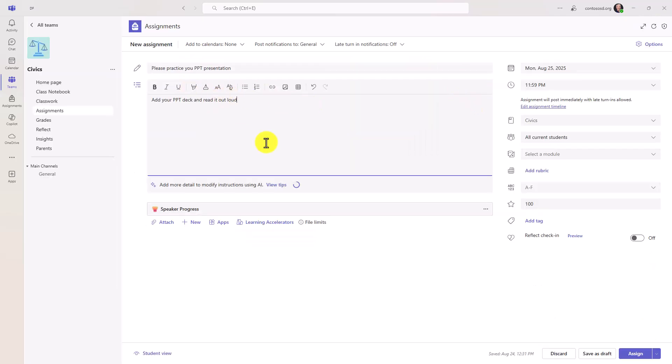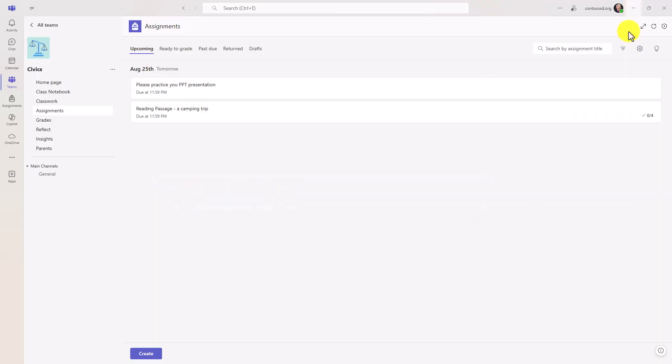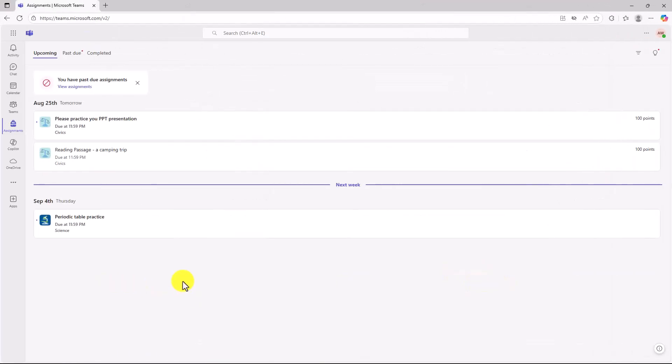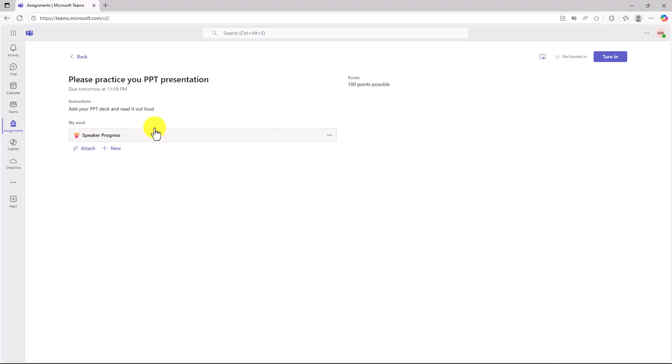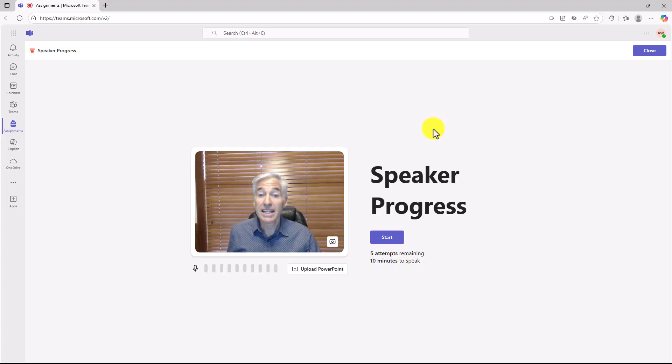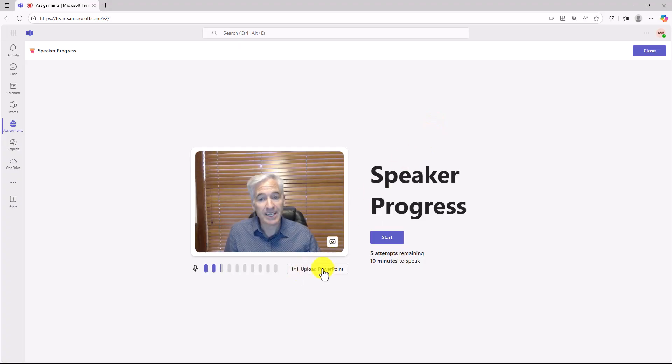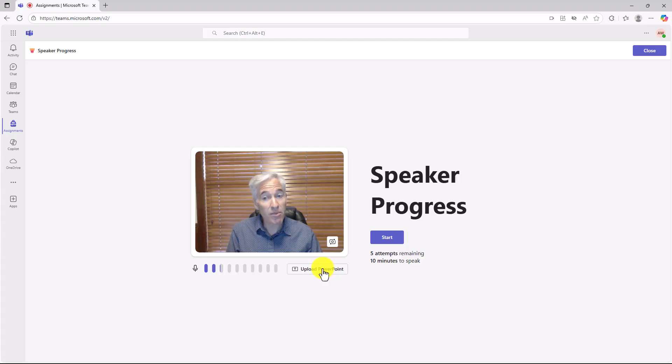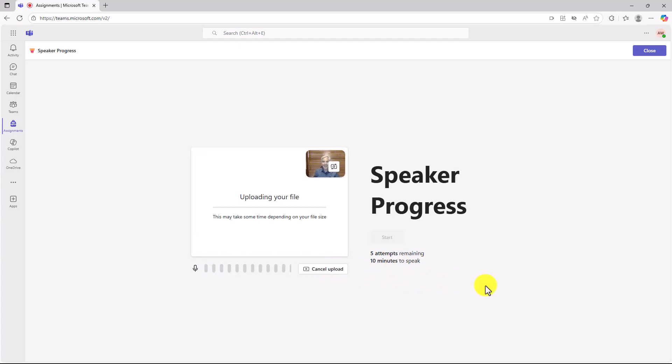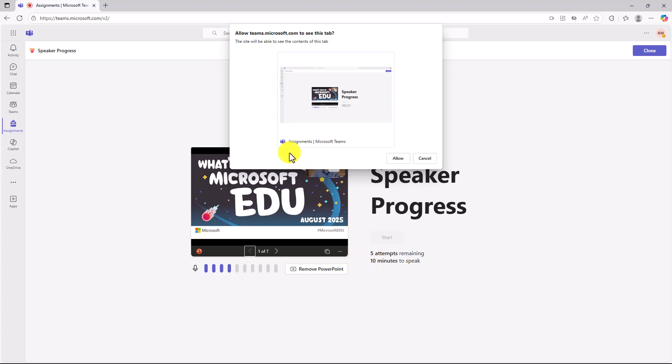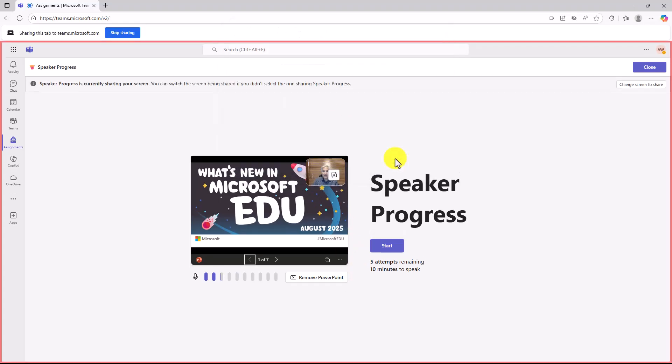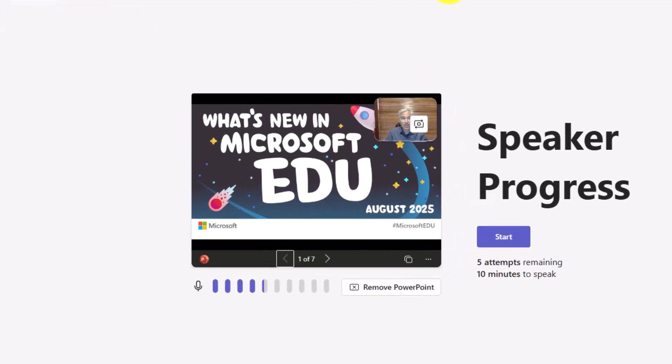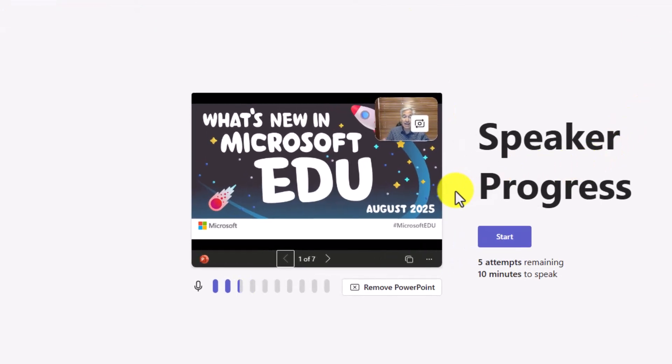Now we'll sign in as the student and show what that looks like to add that PowerPoint deck on the student side. I'm signed in as the student and here is that speaker progress assignment right here from the teacher. I'm going to go in here and open up my speaker progress assignment. Now what you're going to see is upload PowerPoint deck. Now I'm going to upload this deck so I can practice my PowerPoint presentation while I'm presenting. Okay. It's uploading my file. This just might take a moment. Okay. Getting my presentation ready. Okay. Now it's going to ask me to have teams see this tab. I'll hit allow. Great. And it is sharing and it's going to share and record everything I go through.